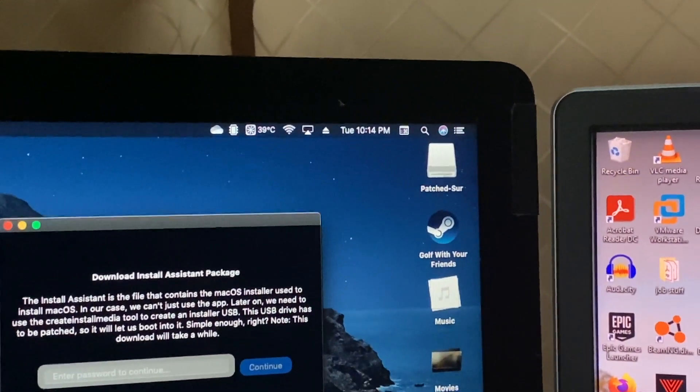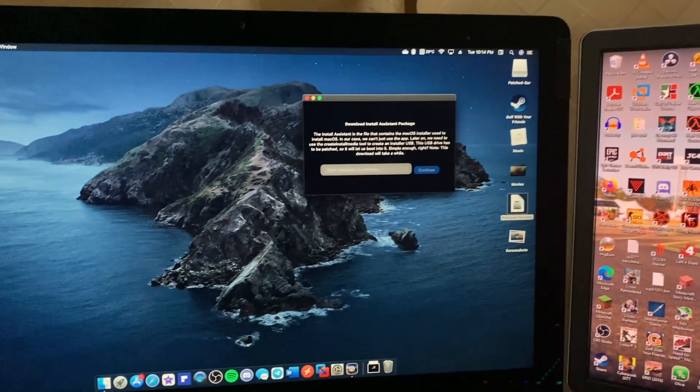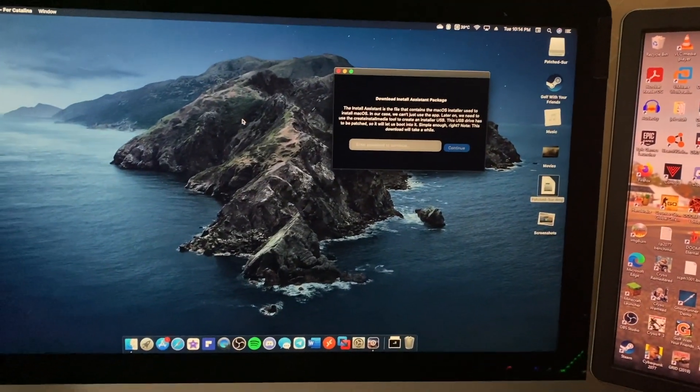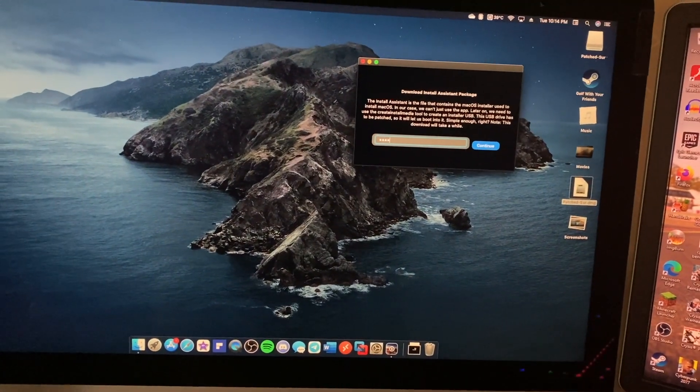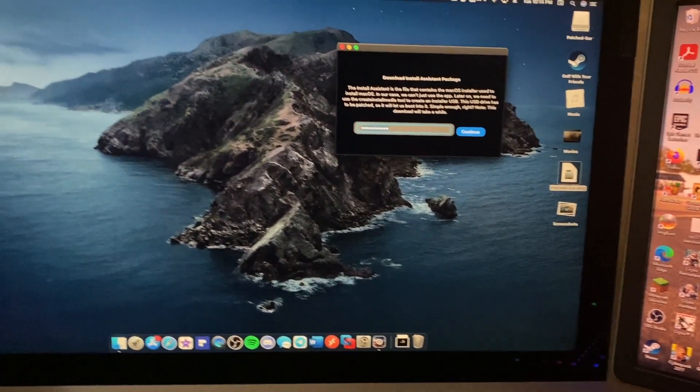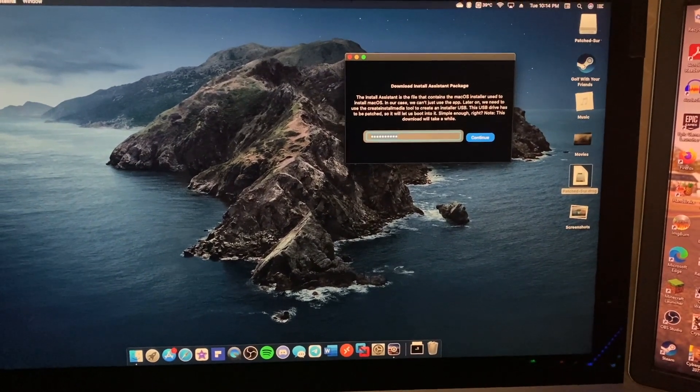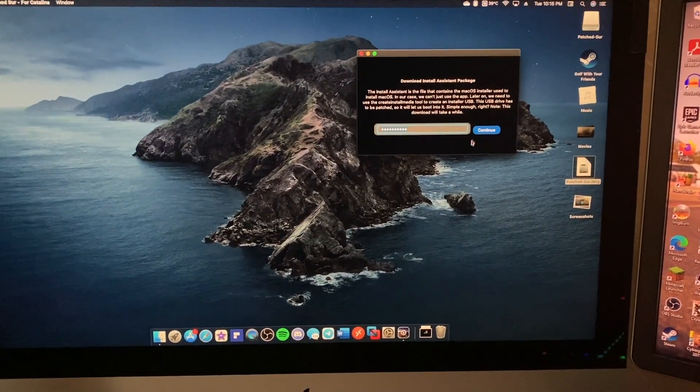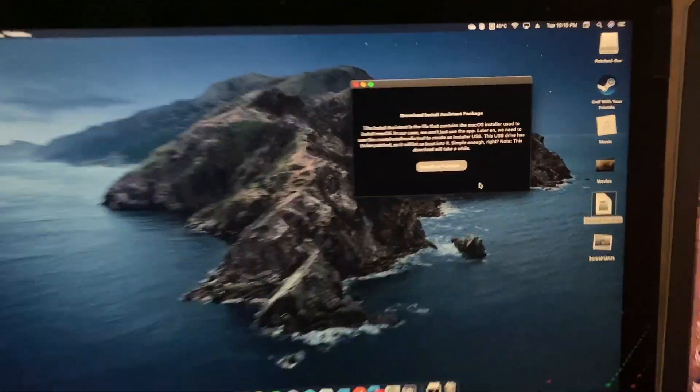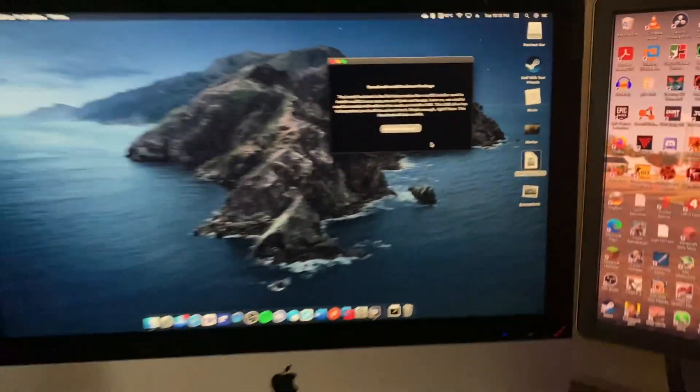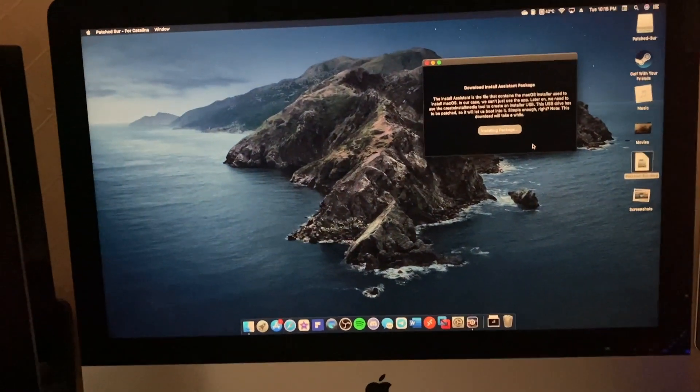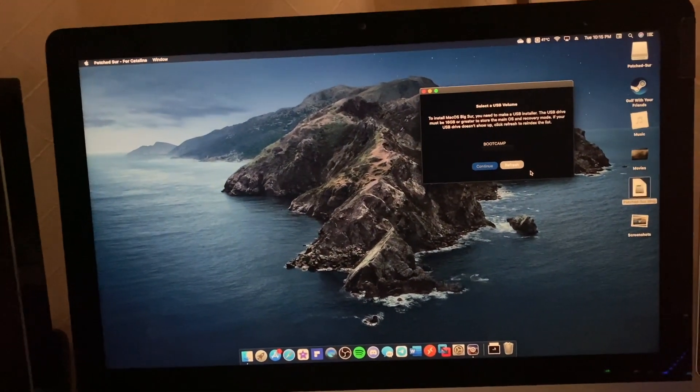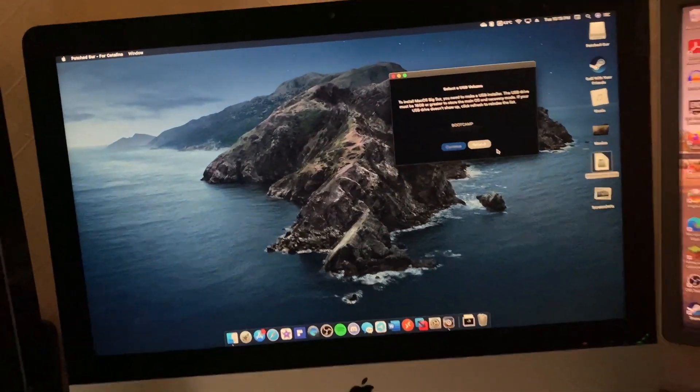All right, it's now several hours later as you can probably tell based on the clock up there. We now have our enter password to continue prompt, so we're going to go ahead and do that. It should install the macOS installer to my hard drive. It looks like it's done, cool. Now I need to get a USB stick.